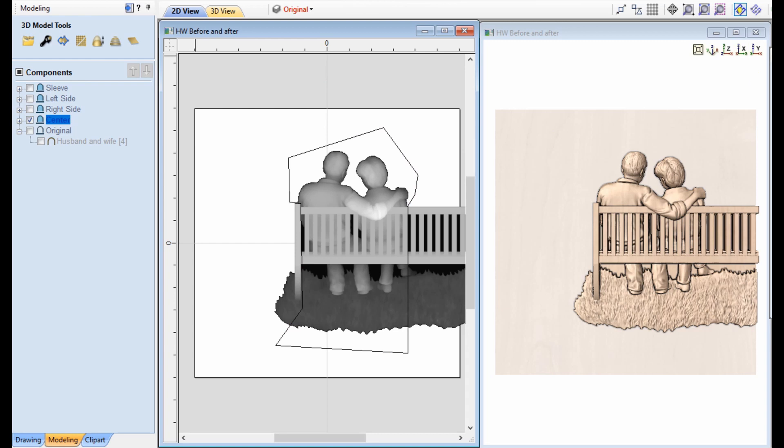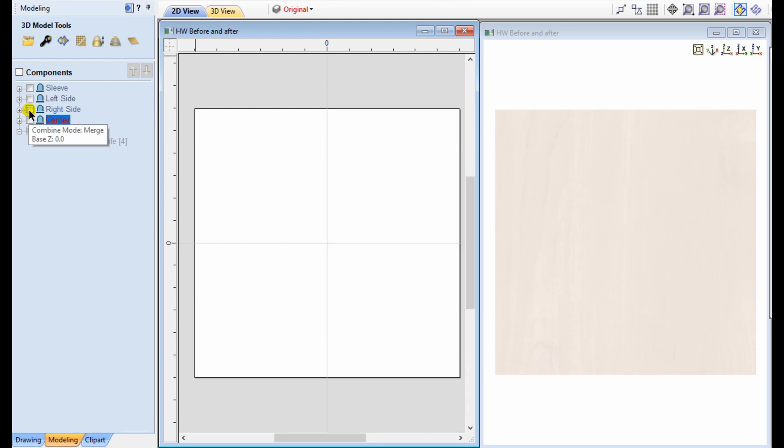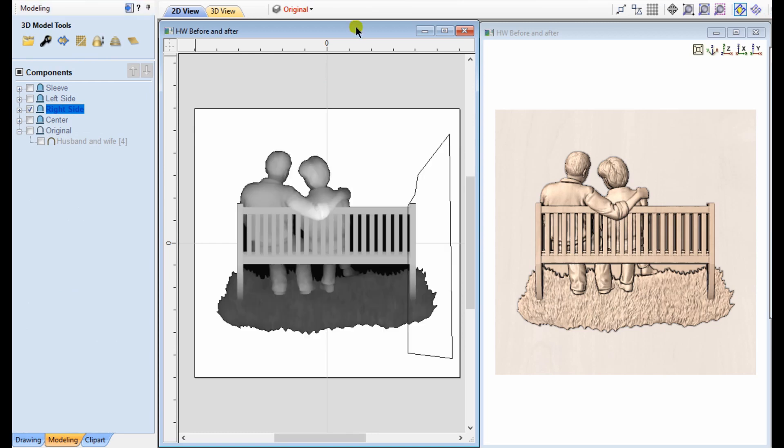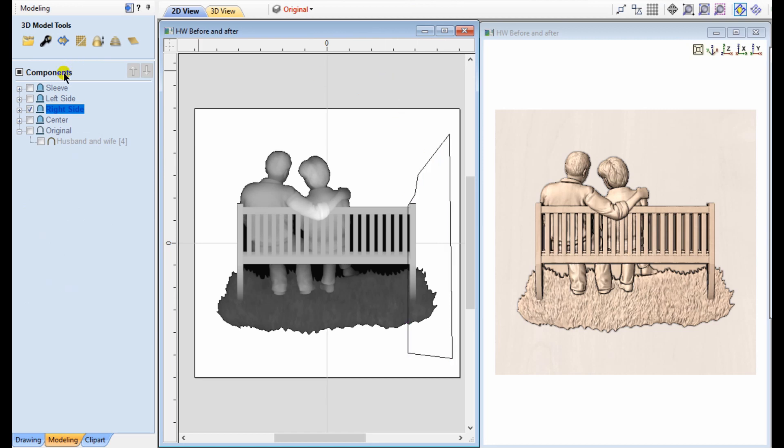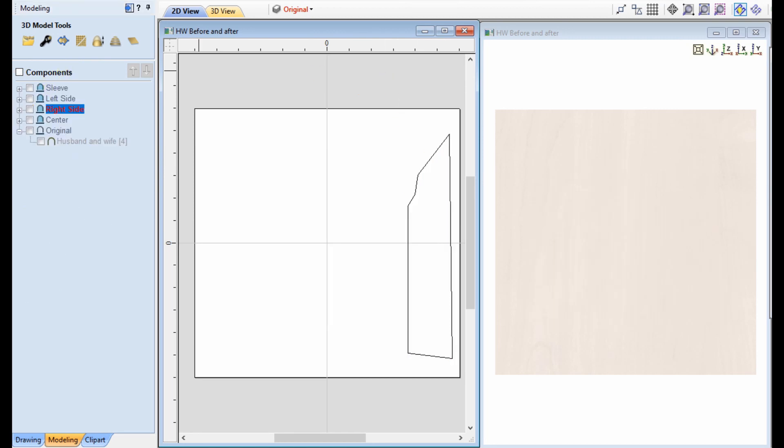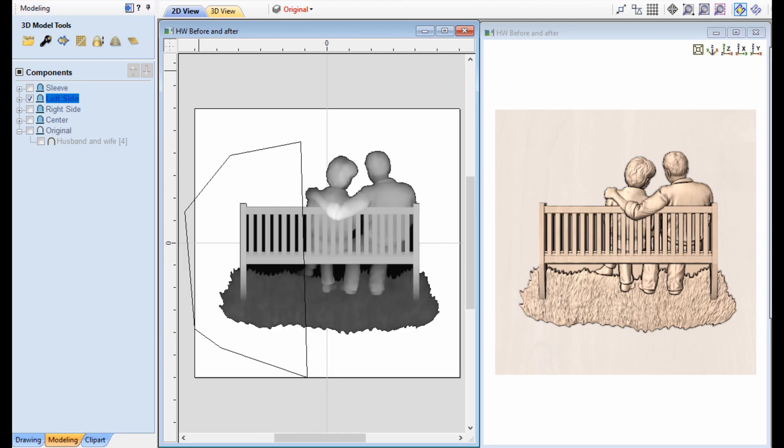My next level, for the right side, it's the same thing. It's the original component in its original position with a vector drawn just around the right side of the bench. The next level, I call the left side. And all I did here was take my original component and flip it horizontally. And of course, drew the appropriate vector around the left side of the bench and the grass.